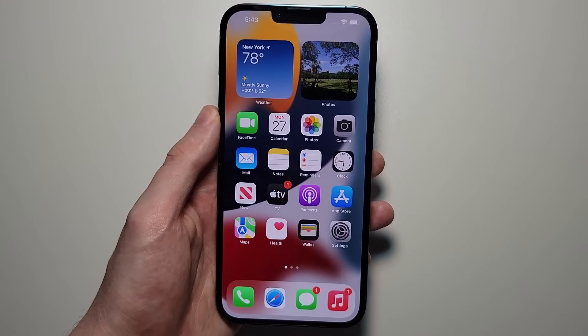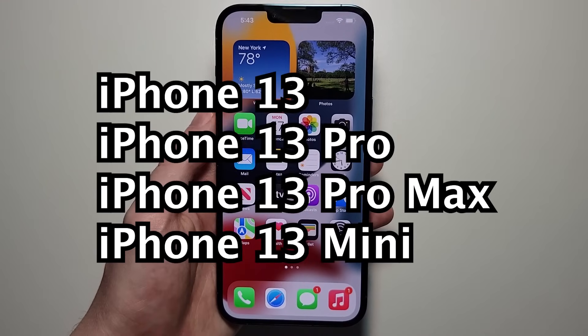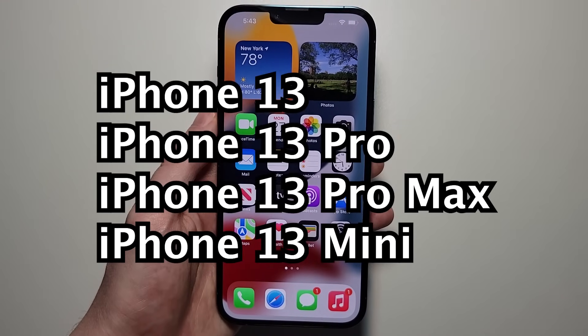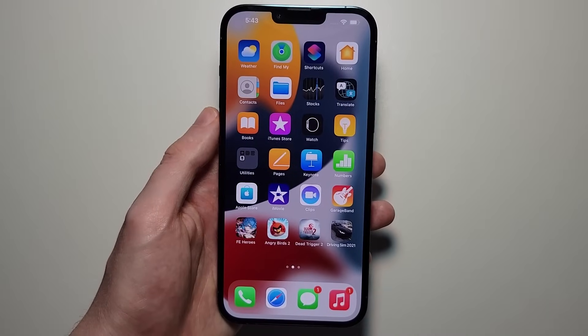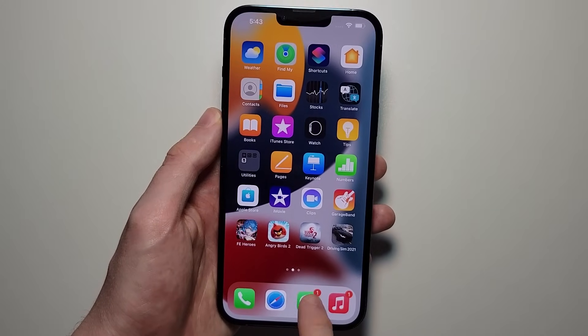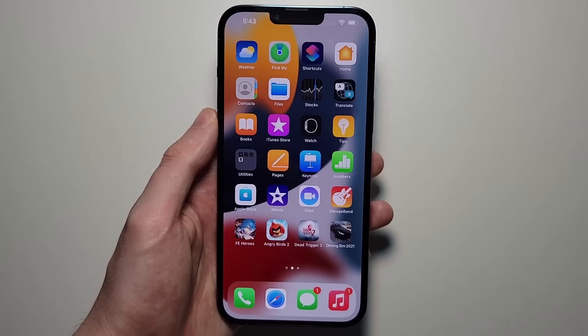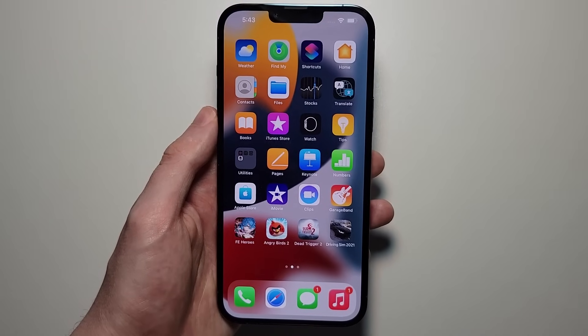Alright guys, so I'm going to show you a closeout of apps on your iPhone 13, and that includes the Pro, the Max, or the Mini. Now, of course, with this phone we don't have the home button, so the process is a bit different from most prior iPhones.